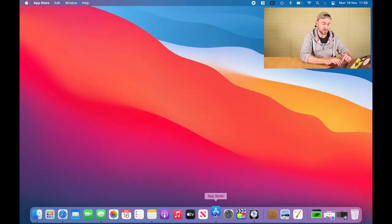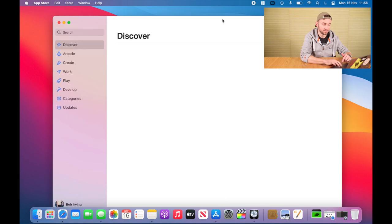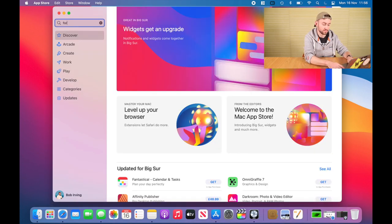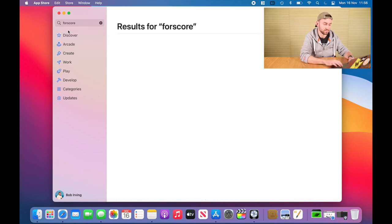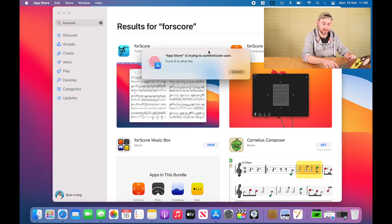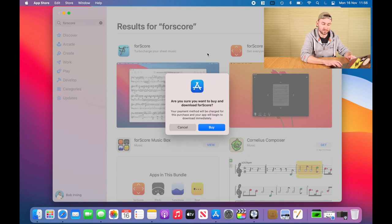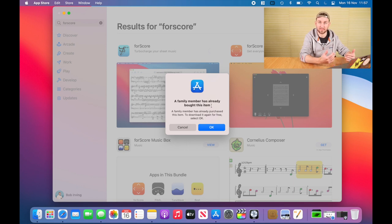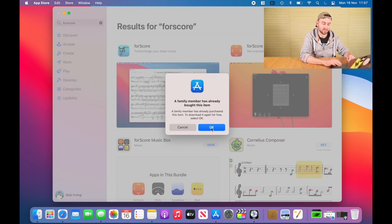Alright, we're gonna head over to the App Store and search for Fourscore. It's gonna come up as $19.99, which confused me at first. You click on it, then click Buy App, and if you've purchased it before it's gonna say that you have. It'll ask 'Are you sure you want to buy and download?' — you click Buy. A message will say a family member has already bought this item, but a similar message will pop up for you if you've bought it. Click OK and then it starts the download process.